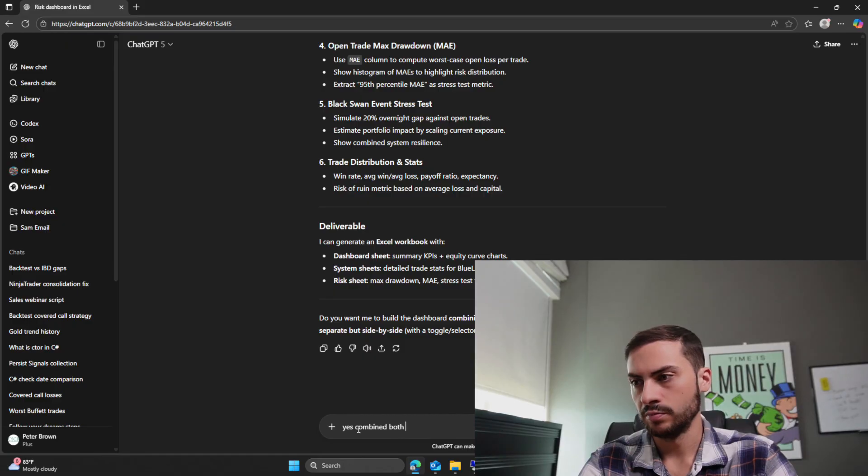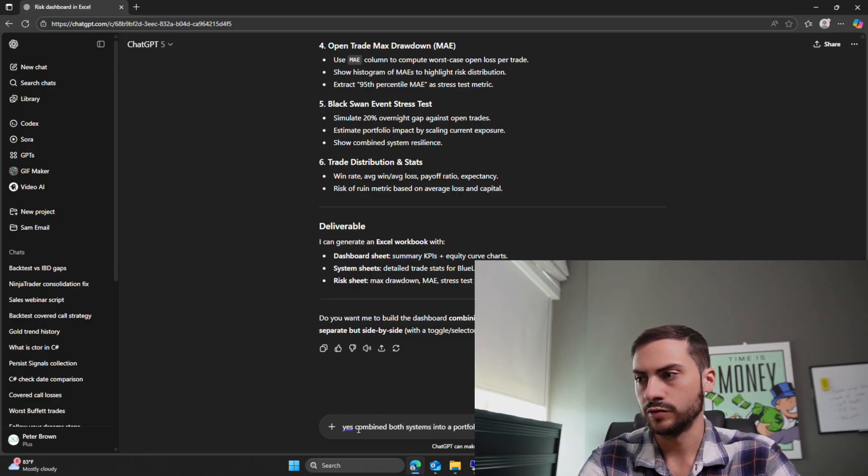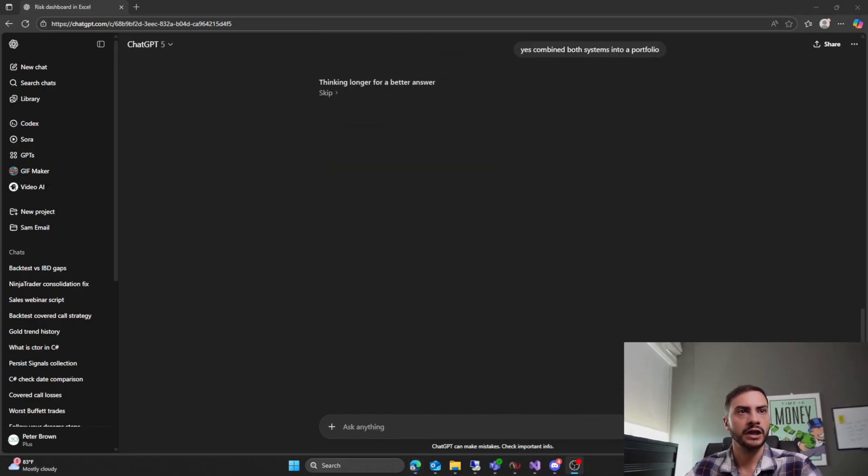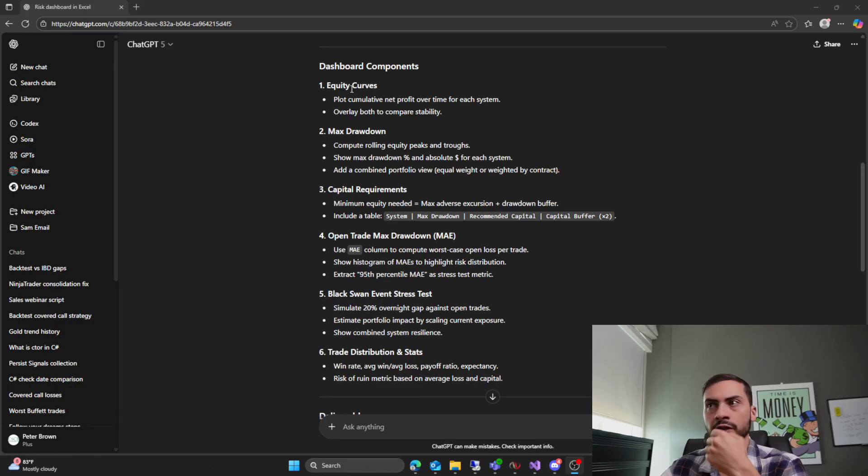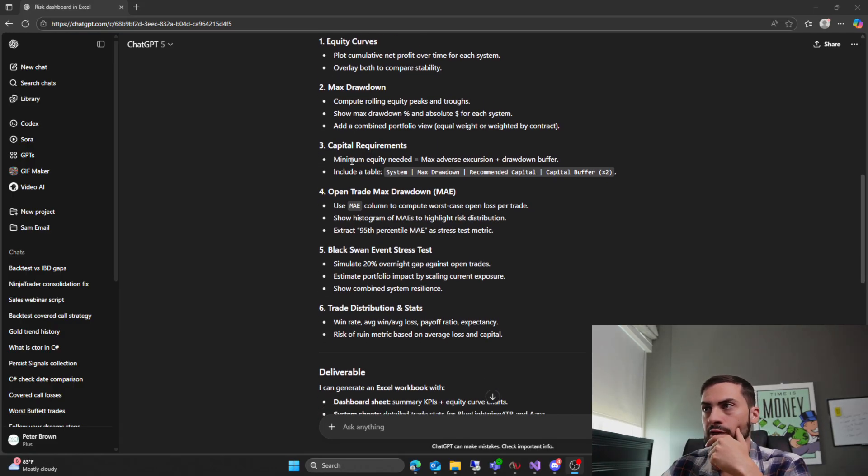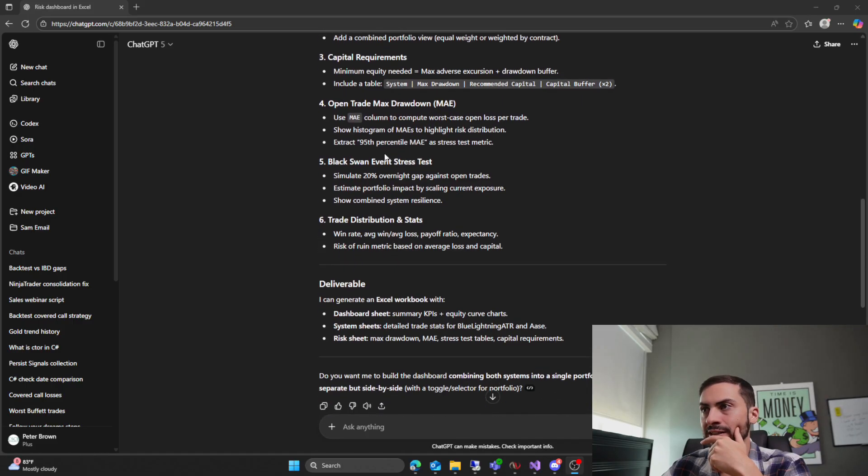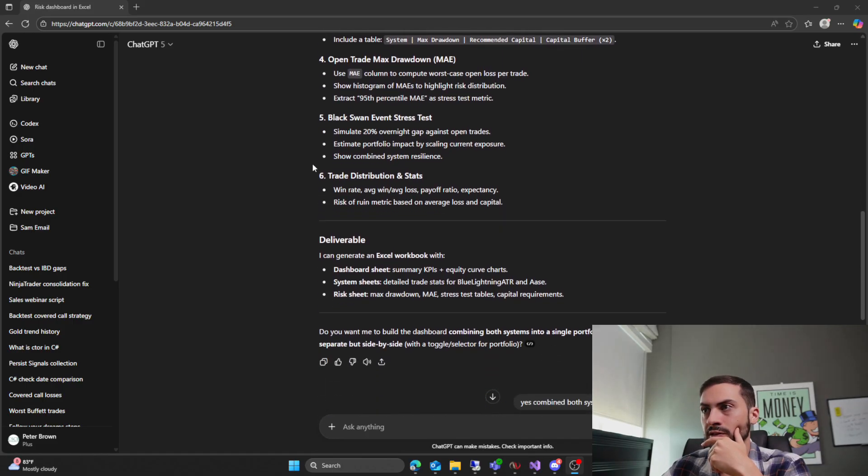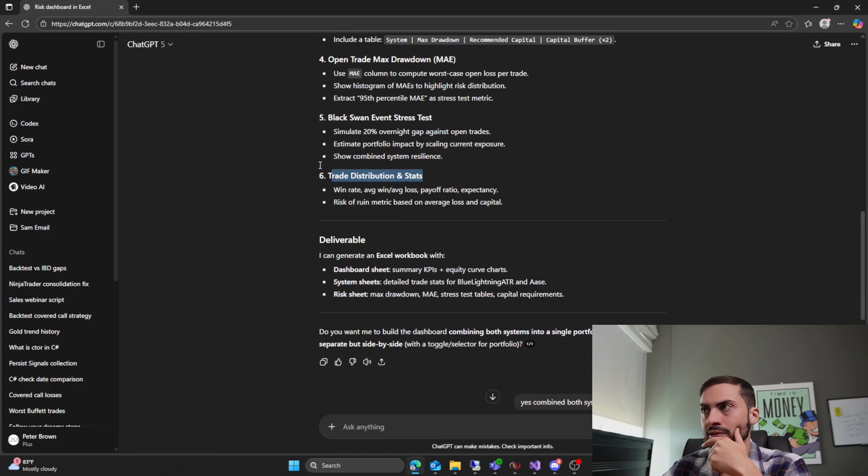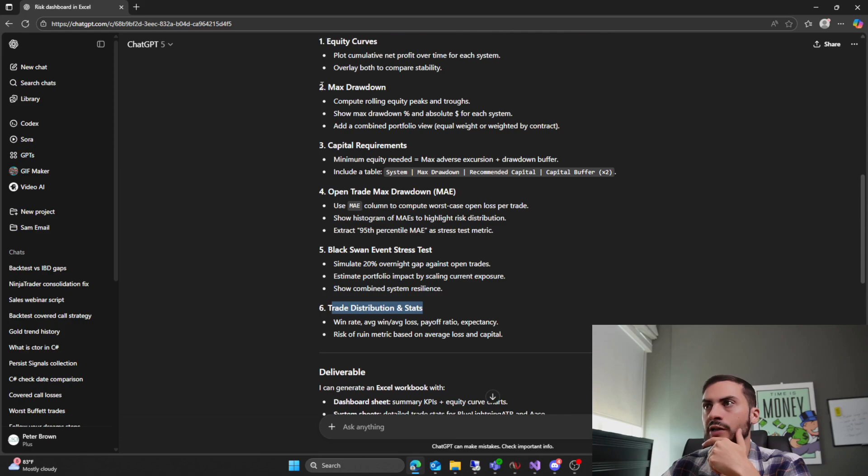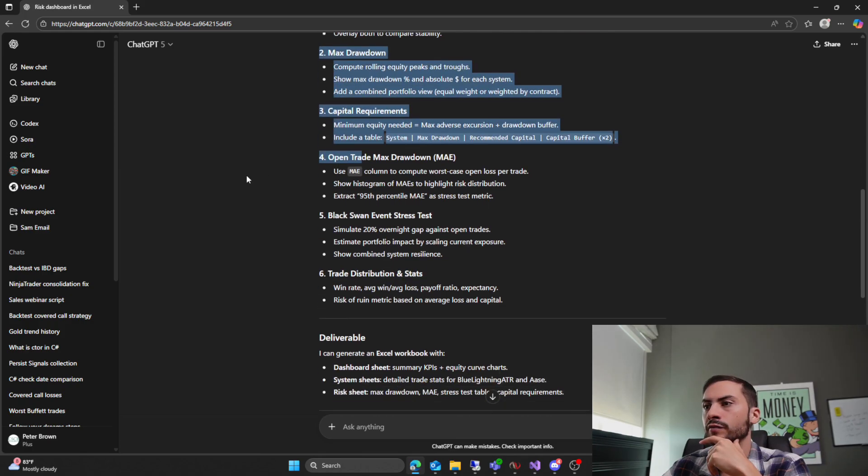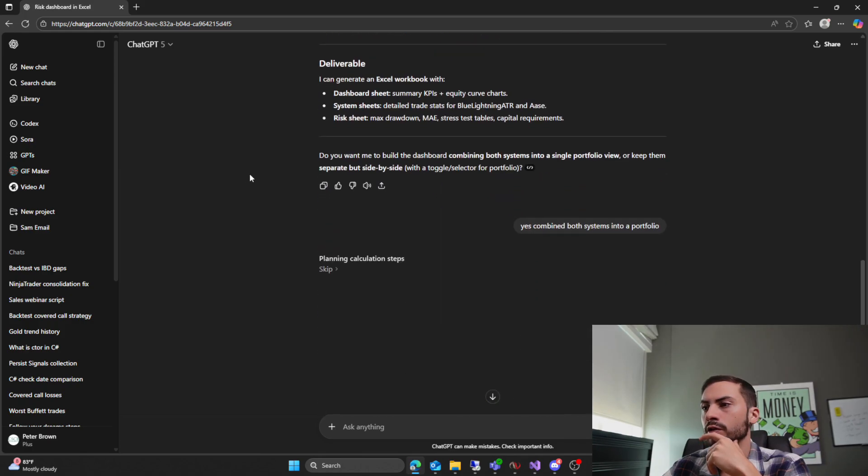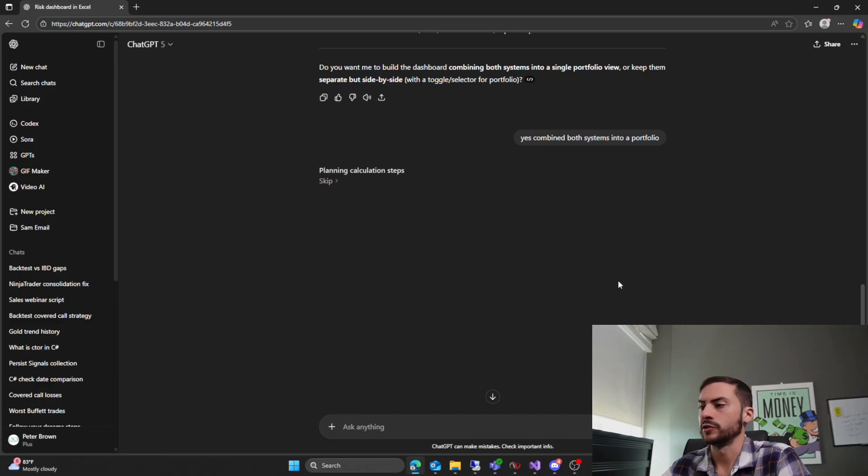Yes. Yes. Combine both systems into a portfolio. Sorry, my camera. So it's going to give us the equity curves. I don't really care about that too much. Max drawdown. Yes. Capital requirements. Open trade max drawdown MAE. Black Swan event stress test. Trade distribution stats. All I really care about is honestly number two, three, and four. And then we'll ask to give it correlation after it's done.